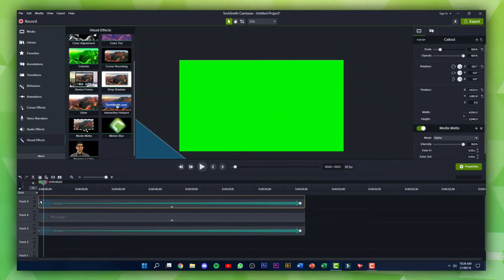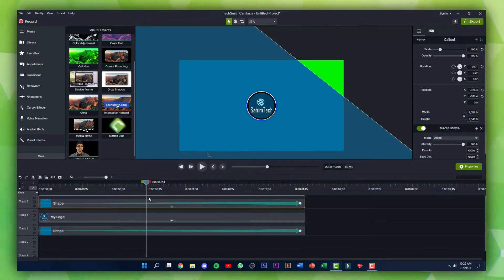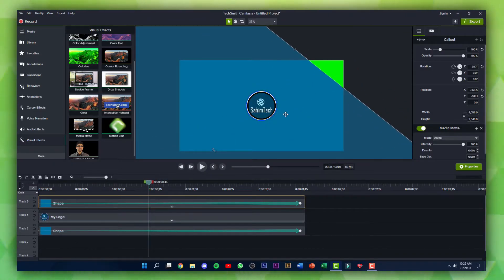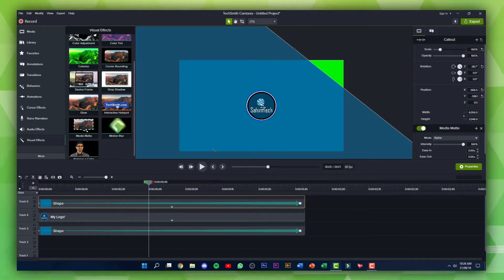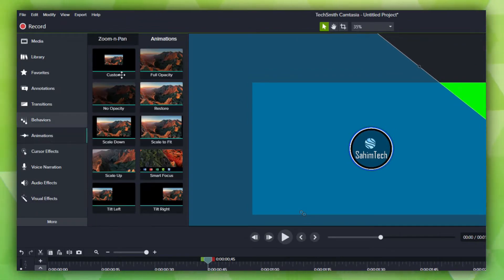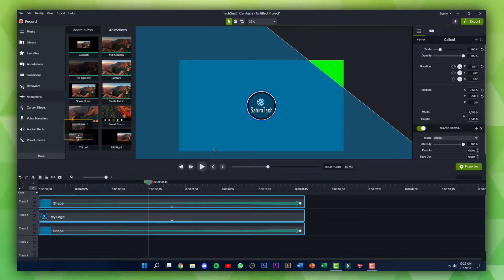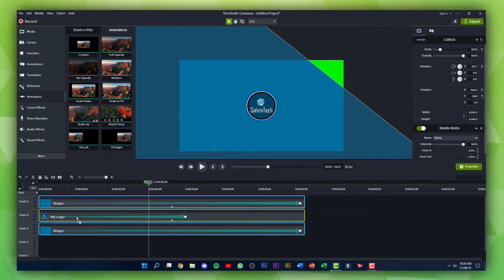We're almost done with our transition, but I'm going to add one more effect. We're going to increase the size of the logo during the whole transition. Click on the Animations tab and drag and drop a Custom Animation onto the logo.